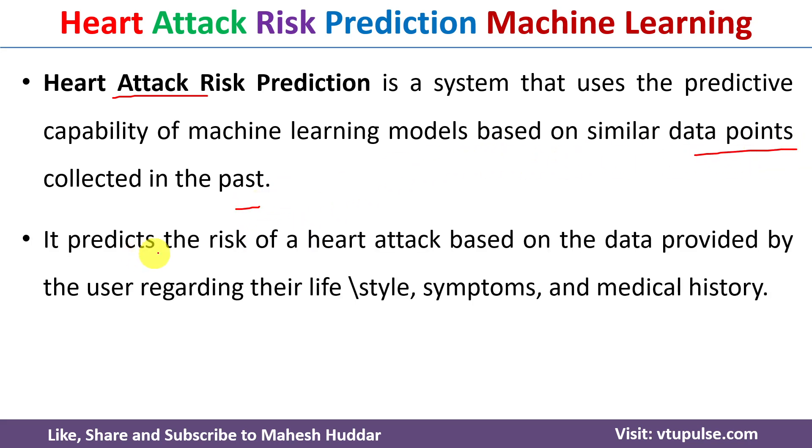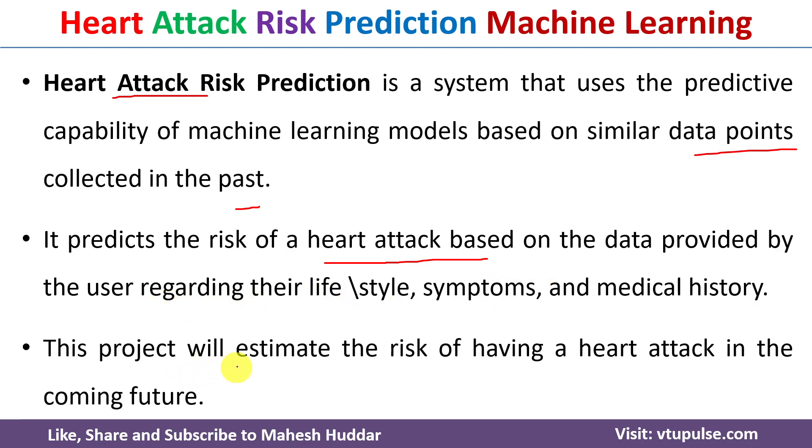It predicts the risk of heart attack based on the data provided by the user regarding their lifestyle, symptoms and medical history. This project will estimate the risk of having a heart attack in the coming future.